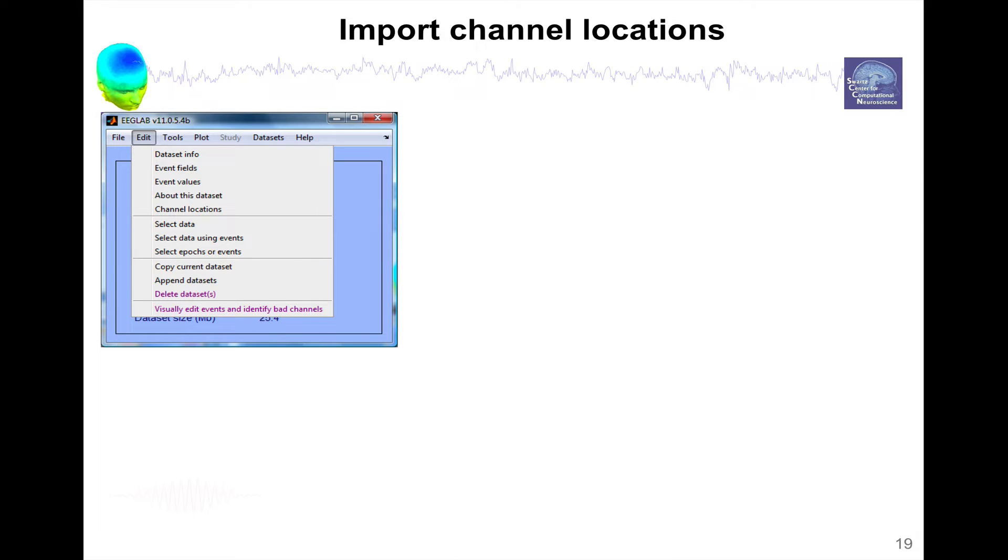To import channel locations, you go to the Edit menu, Edit, and then Channel Locations.